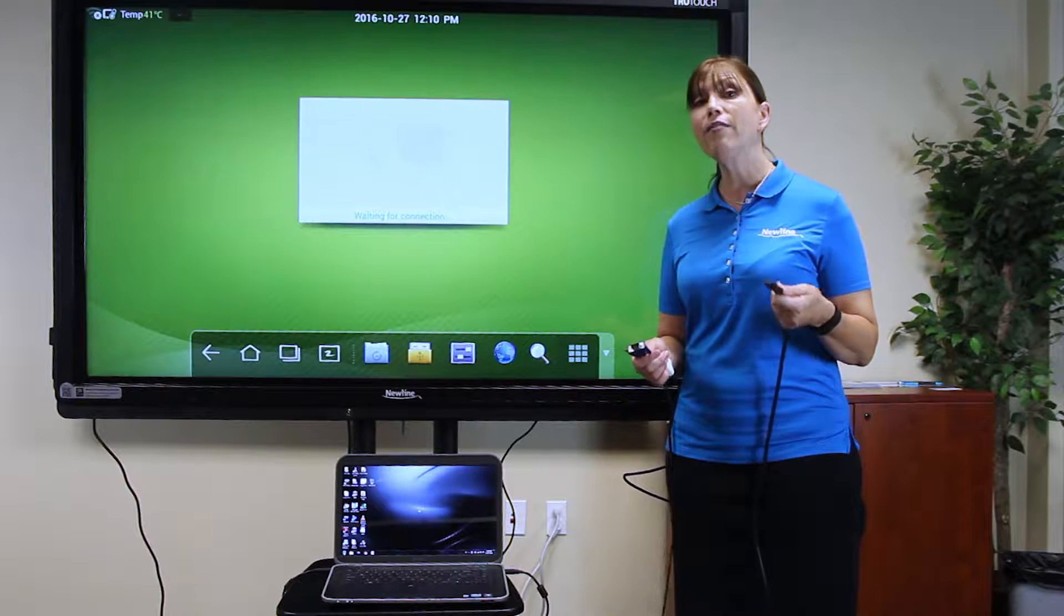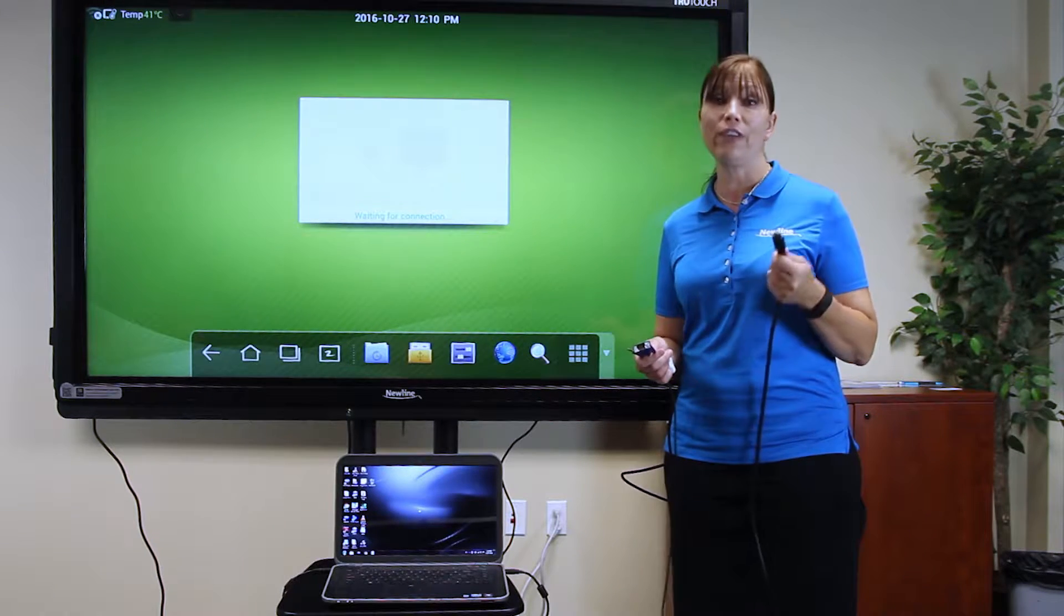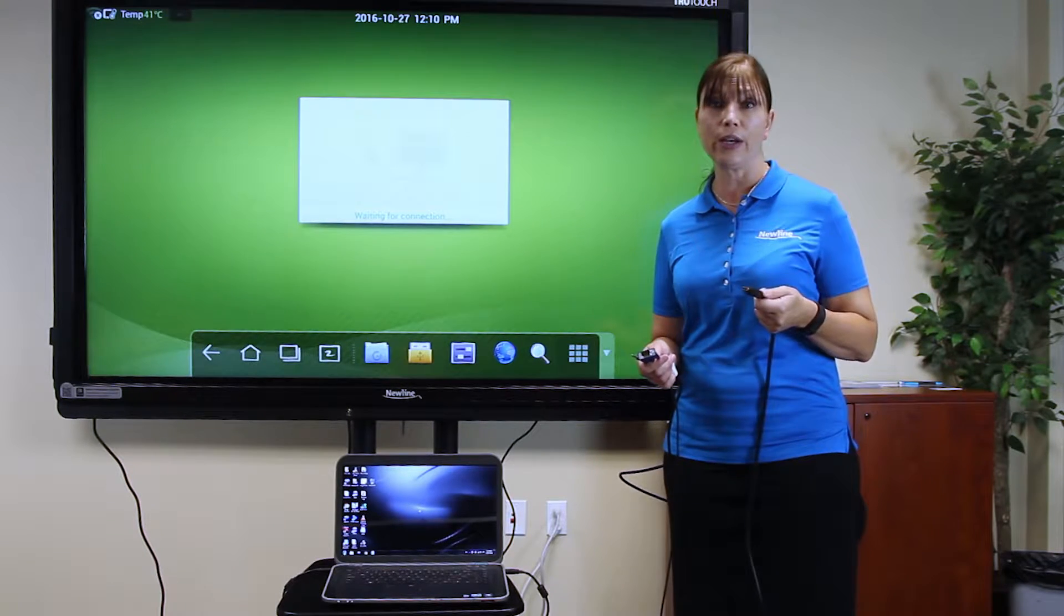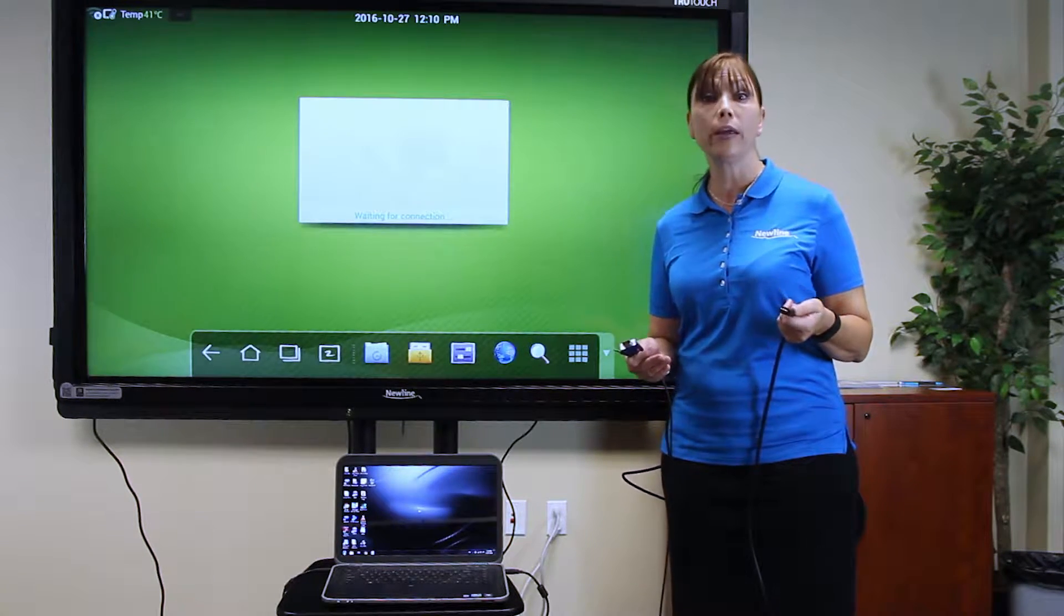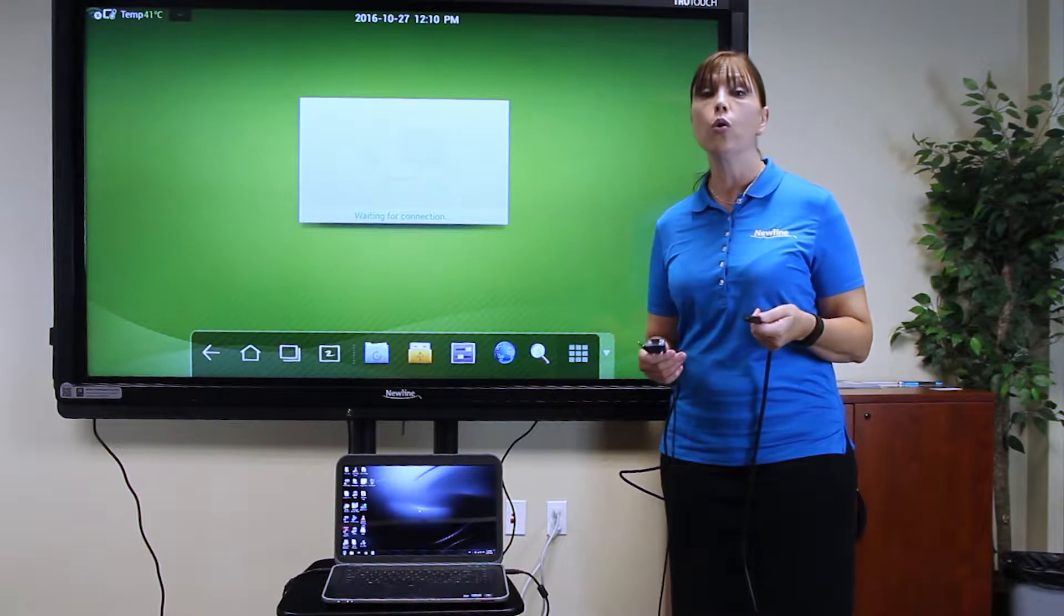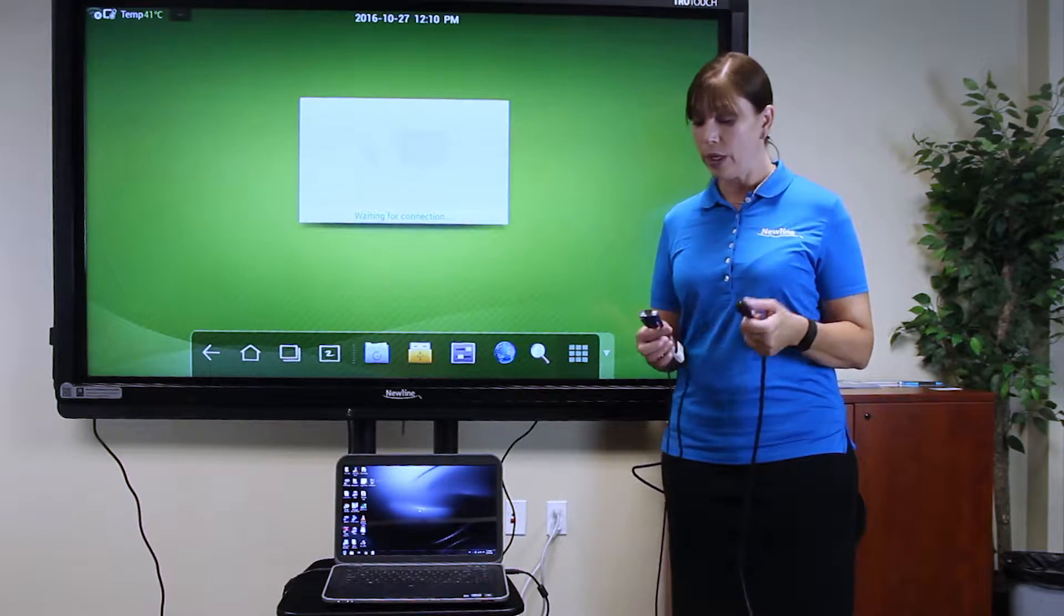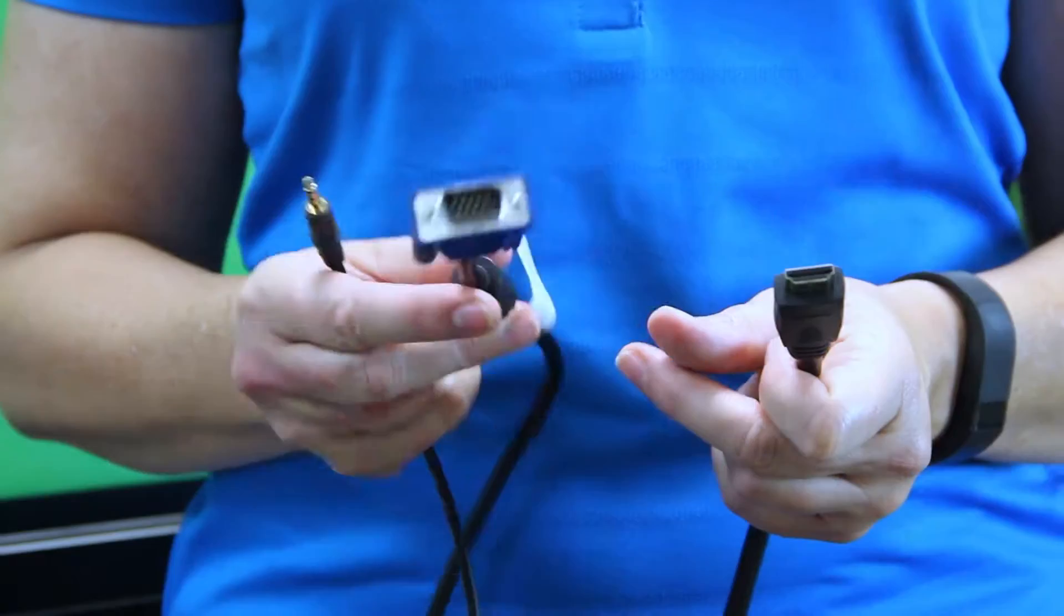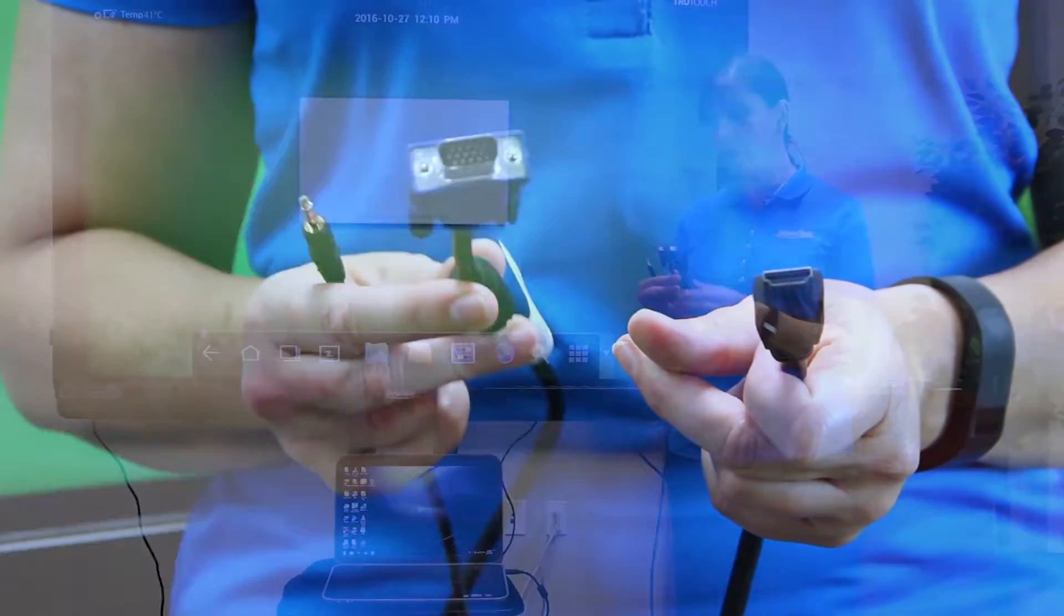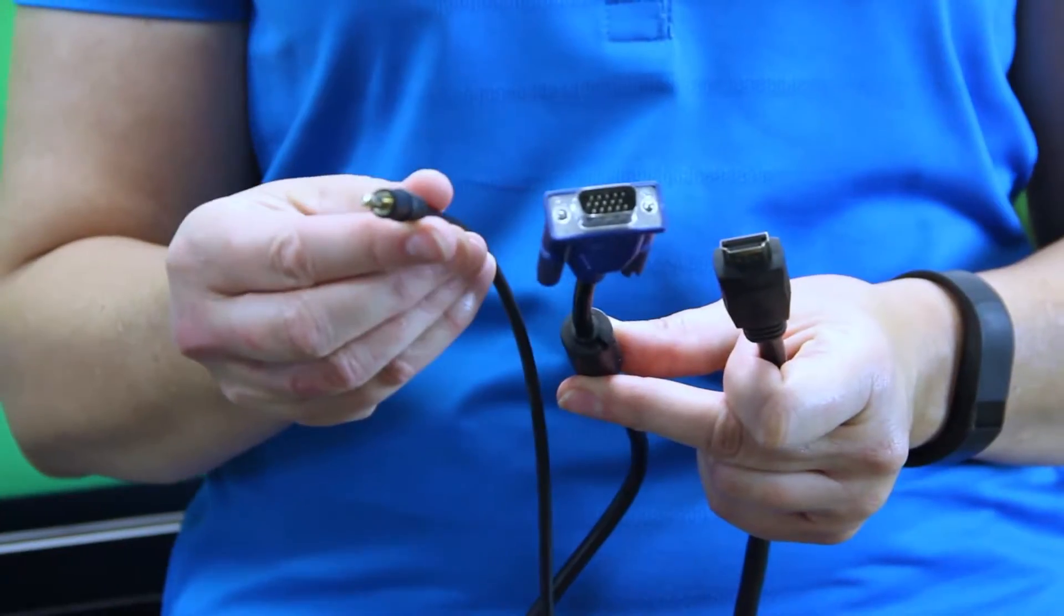But if you have a device that does not have an HDMI connection, for example a document camera or a VGA computer, then you have in your box a VGA cable and also an audio cable.